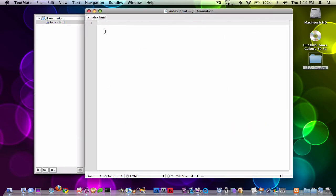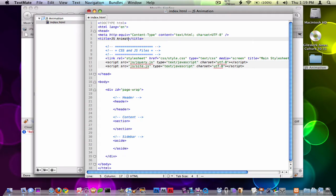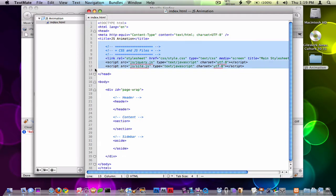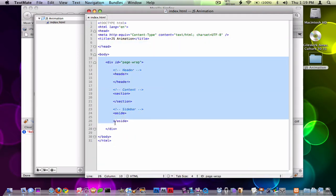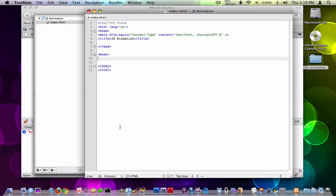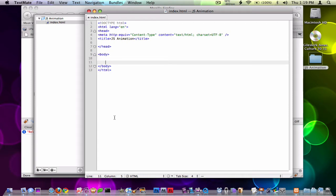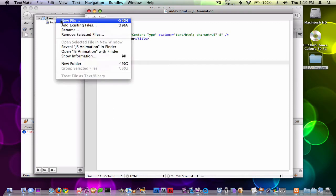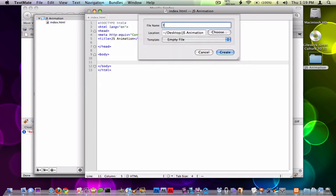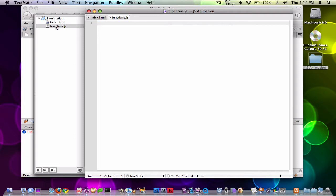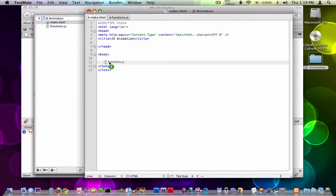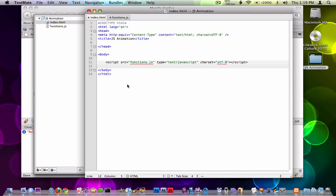So the first thing we need to do is just begin our HTML, and I'll call this JSAnimation. We don't need any of this structure for this video. What I'm going to do is create another file and call this functions.js, and include that on my index.html at the bottom, right before the ending body tag.